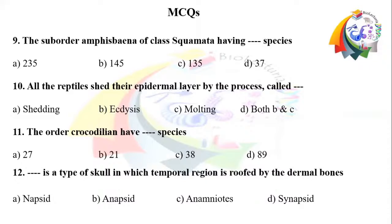Question number 12: Dash is the type of skull in which the temporal region is roofed by dermal bones. Option A: napsid. Option B: anapsid. Option C: amniots. Option D: synapsid.